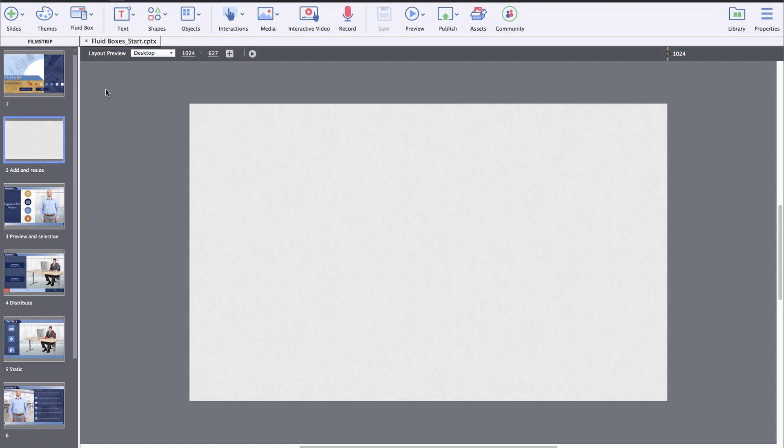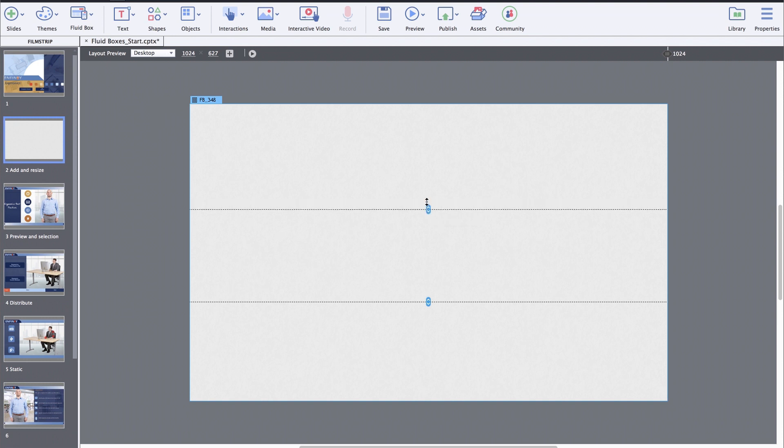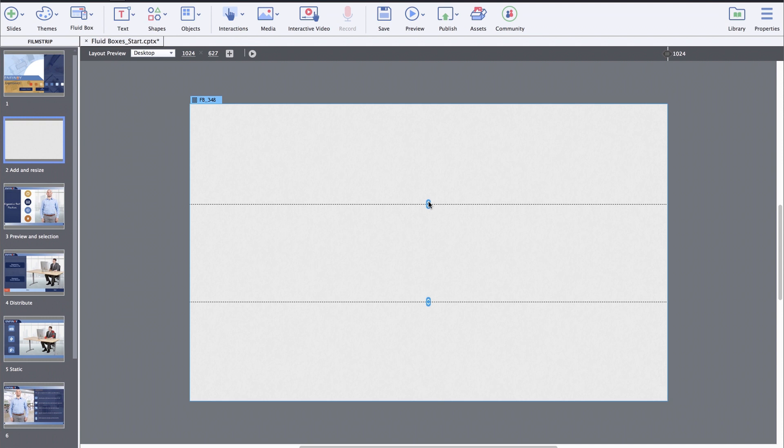First, create or open a responsive project and add some fluidboxes to it. Now, along with the ability to resize the fluidboxes on the stage with the help of these handles, you can also go to the position inspector and enter the values in percentage or pixels.